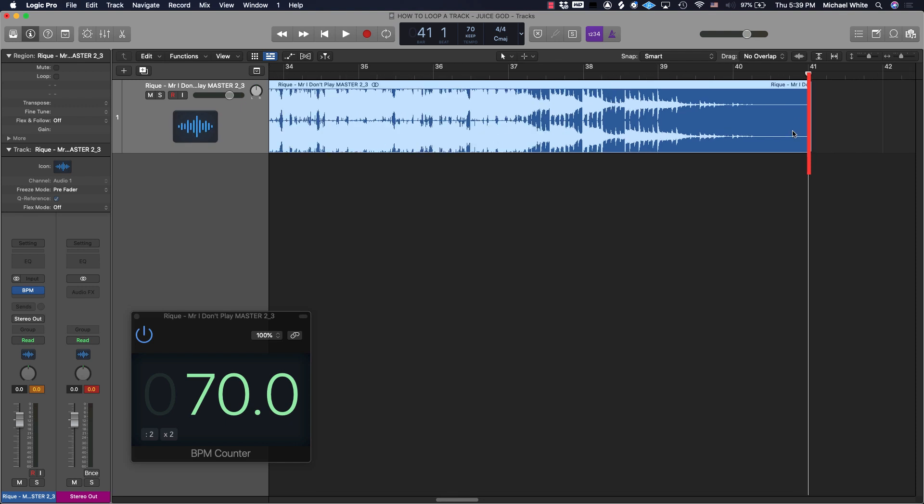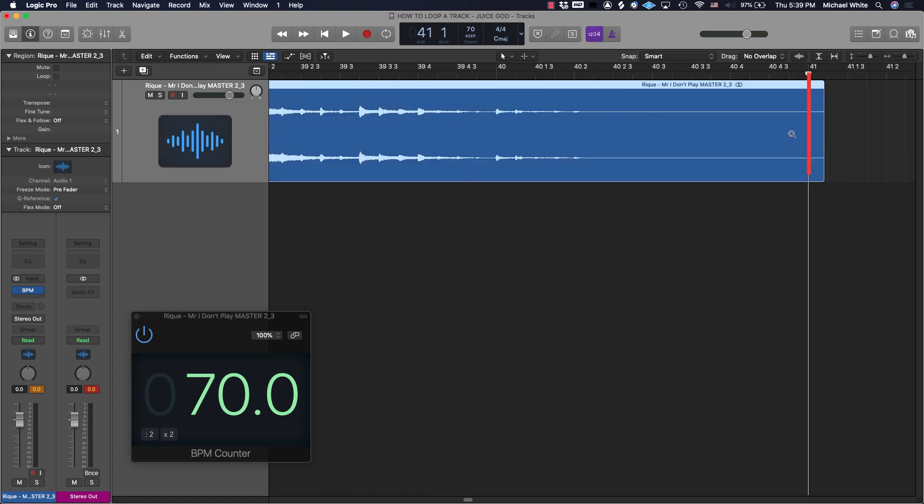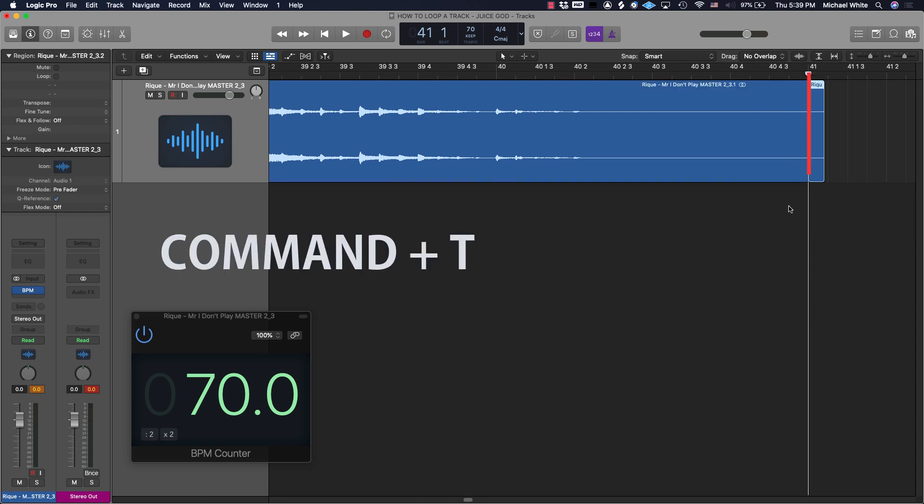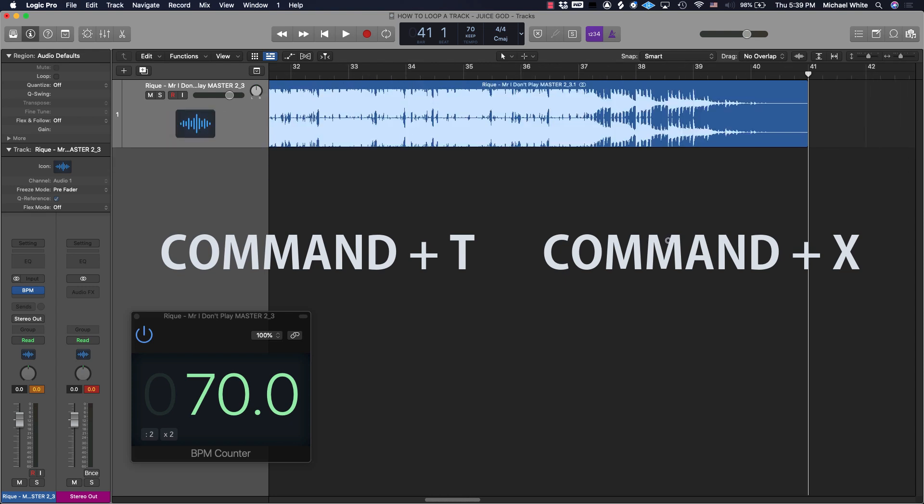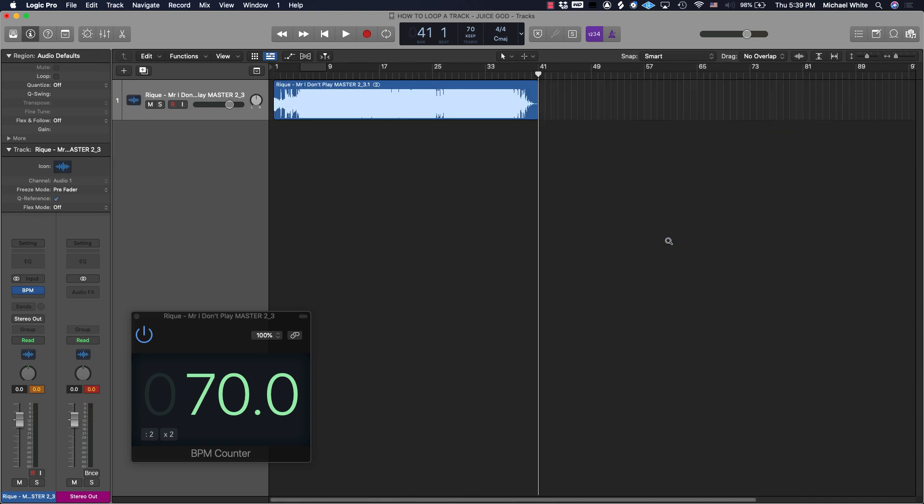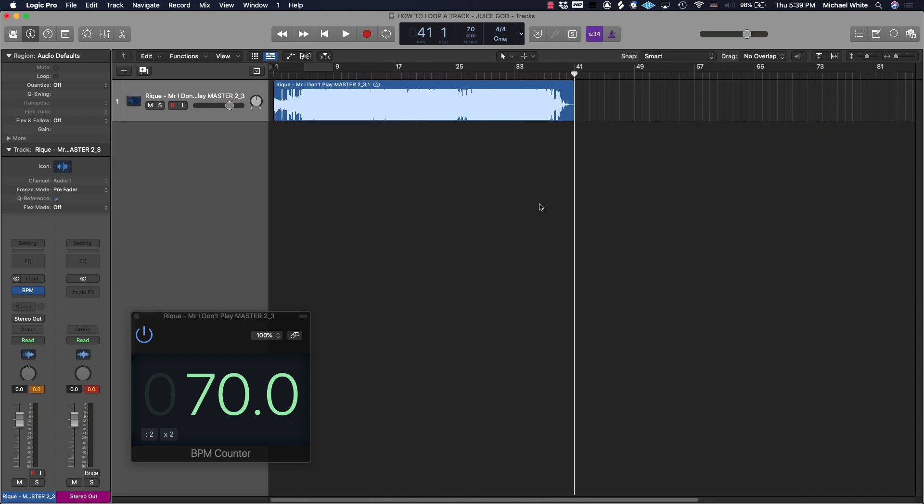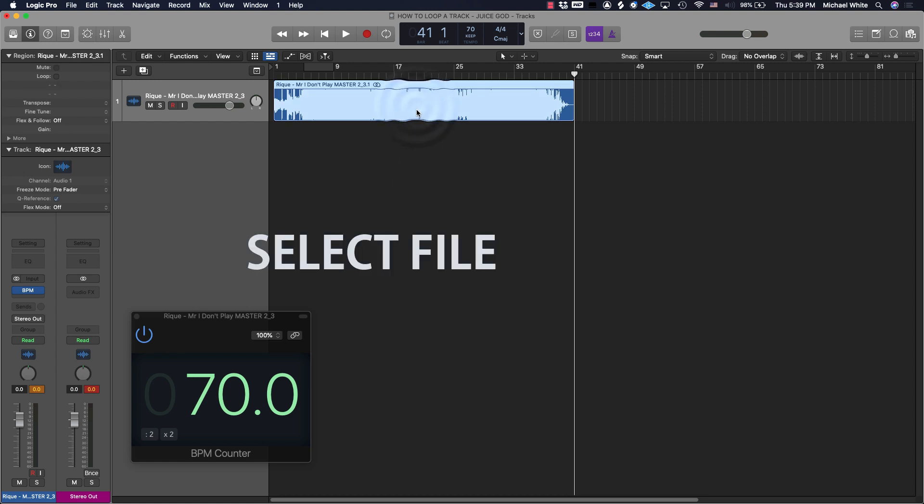Let's trim that little unnecessary piece at the end using Command+T and then Command+X.